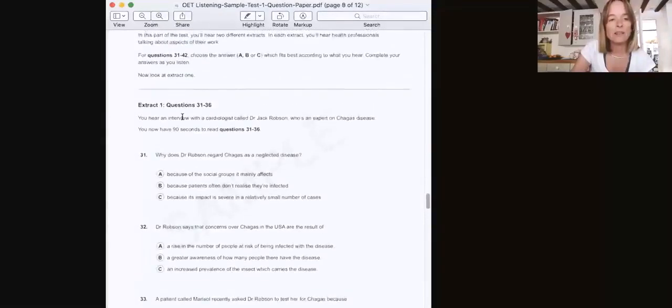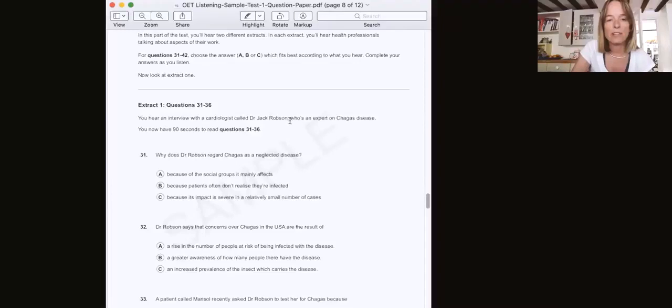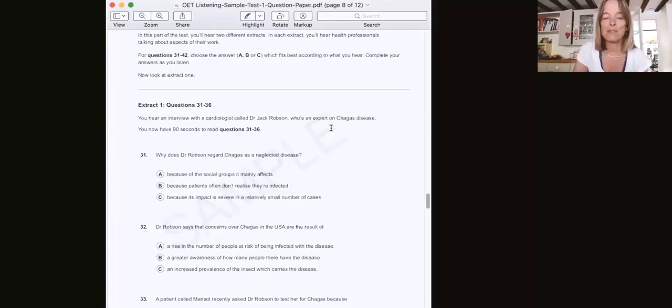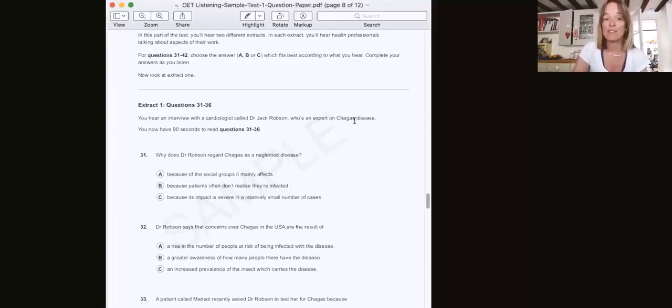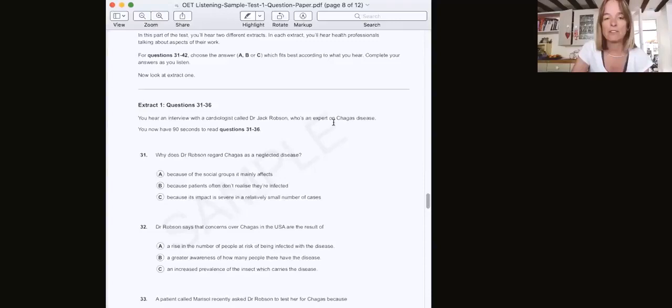You hear an interview with a cardiologist called Dr. Jack Robson, who is an expert on Chagas disease. So when you read this, you should already be thinking maybe you can predict some of the information, maybe you have some idea of what Chagas disease is. If you don't, it doesn't matter. You're going to hear all the information that you need to answer the questions.